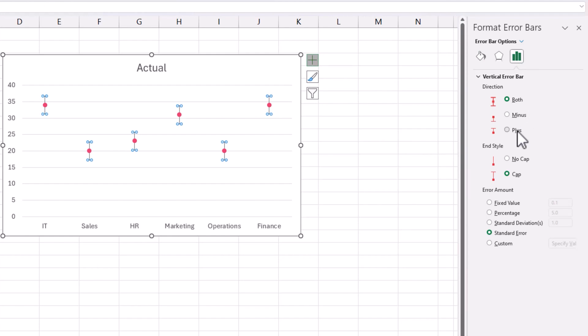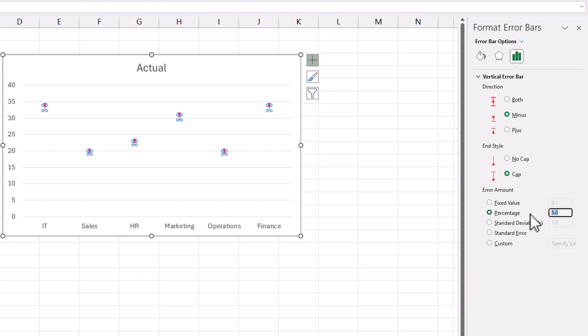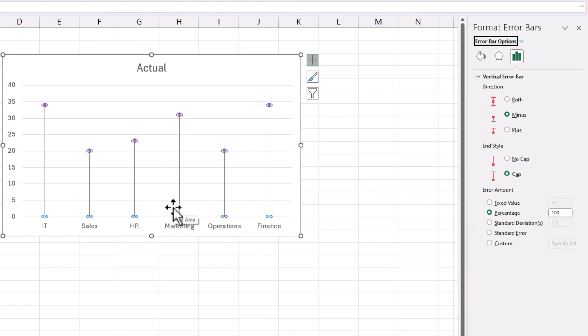Make sure that we do minus and then go to percentage option. Make it 100%. So what this does, it drops an error bar 100%, which means the entire length. And it goes in the minus, which means downward here.